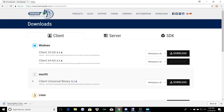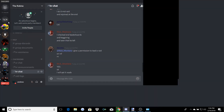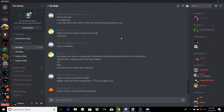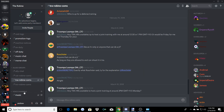TeamSpeak 3 is a program that we use to communicate within the rowline. It's kind of like Discord, where you can voice communicate, but it's a lot better for voice communication. Discord is more of a chat-based thing — as you can see, I'll pull up Discord real quick. You can see it's more of a chat-based system here.